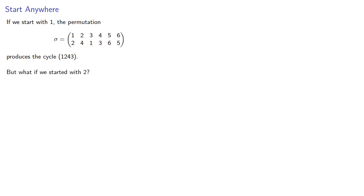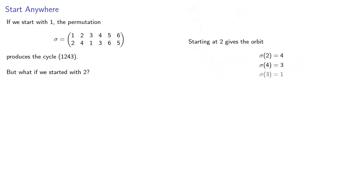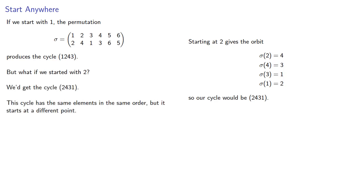Starting at 2 gives us the forward orbit, and so our cycle would be 2, 4, 3, 1. Now this cycle has the same elements in the same order, but it starts at a different point.